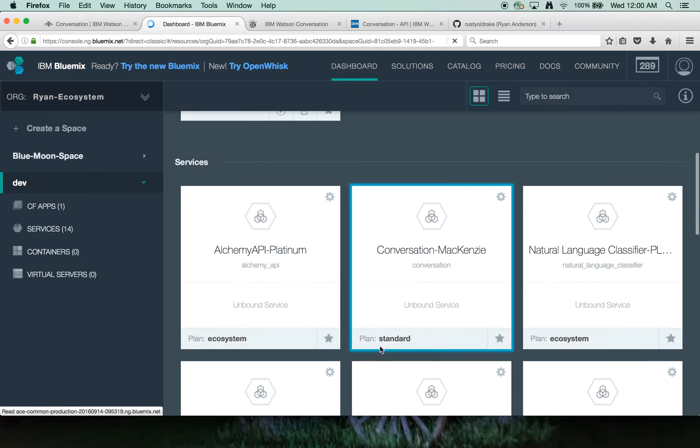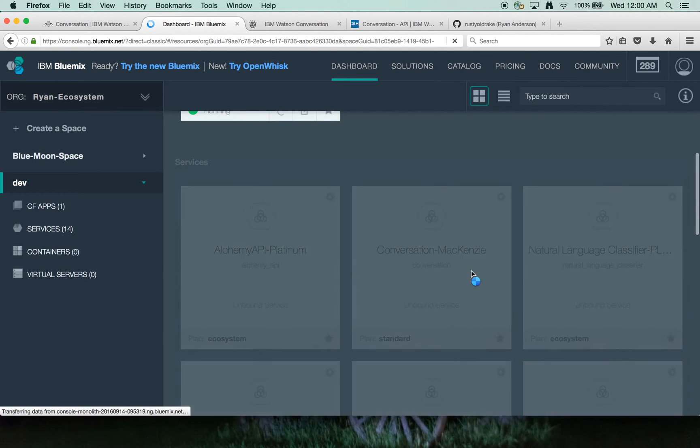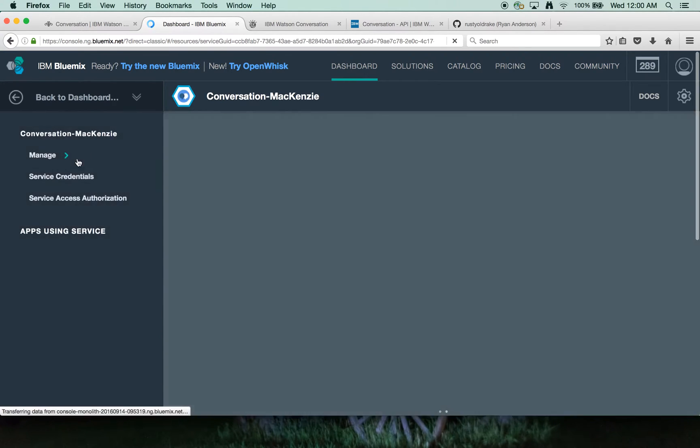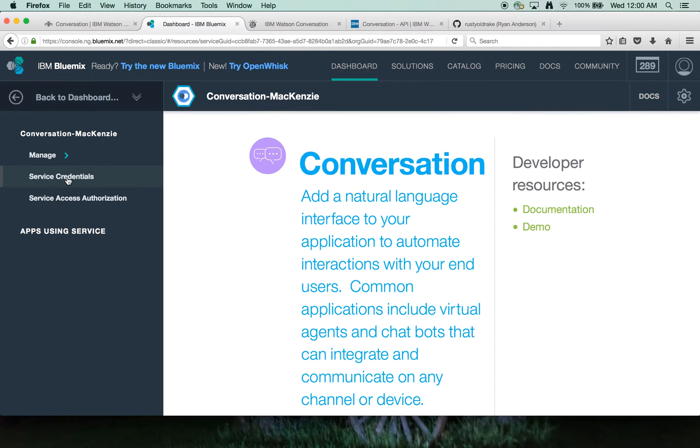And so my Conversation Service is called Mackenzie here. Once your service is running, the username and password credentials are available over here on the left hand side in service credentials.